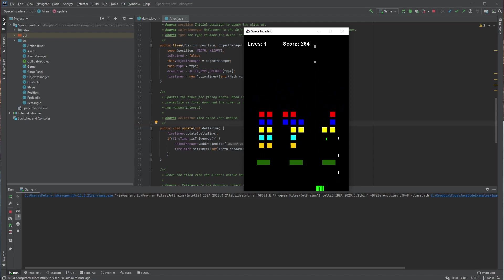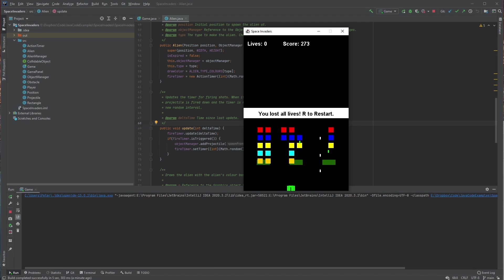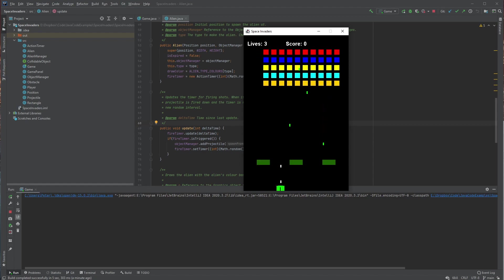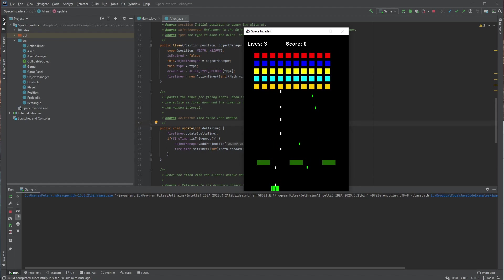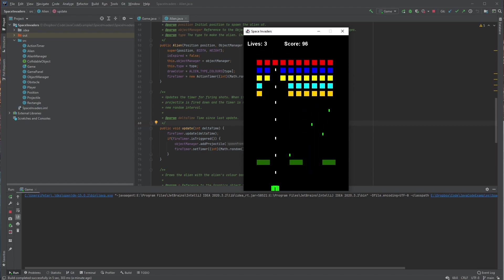And so, of course, the goal here is to wipe them all out. But if you lose all your lives, just like that, it will result in you losing the game.